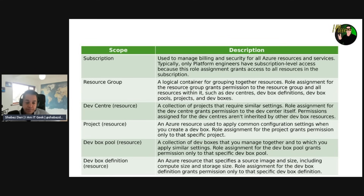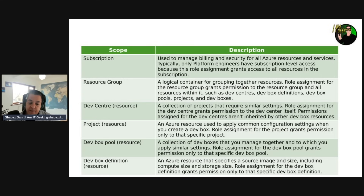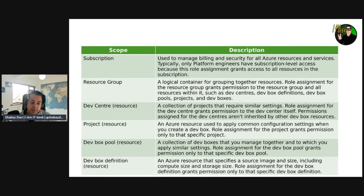At the project resource scope, a role assignment grants permissions only to that specific project. For the dev box pool scope — a collection of dev boxes that you manage together — role assignment grants permissions only to that specific dev box pool. Similarly, for the dev box definition, which specifies the source image, compute size, and storage size, role assignments apply only to that specific dev box definition.